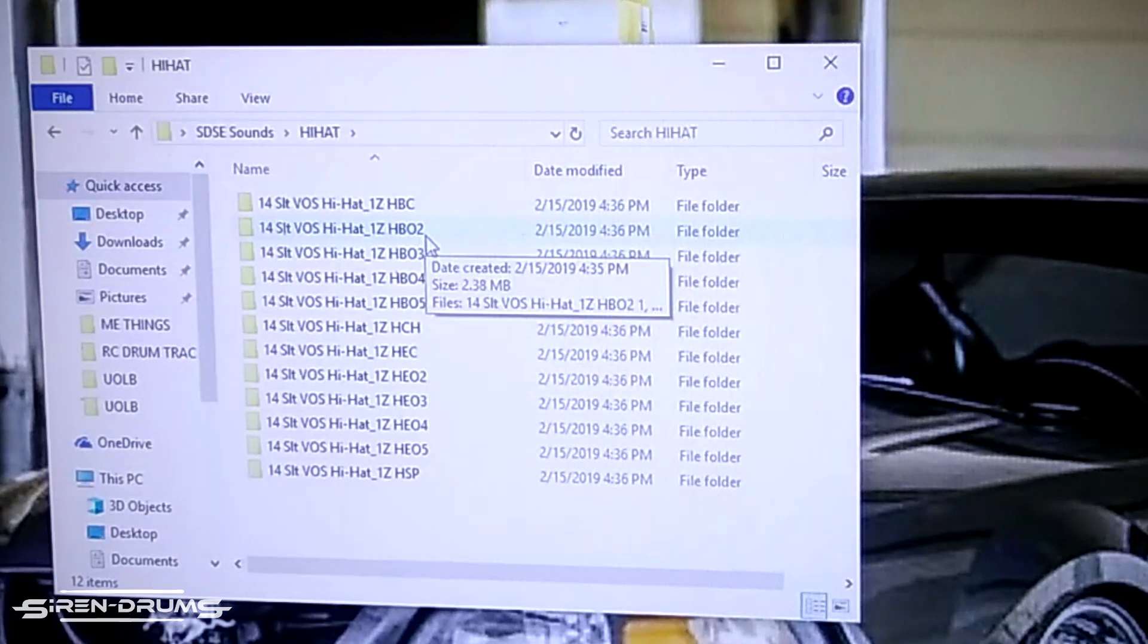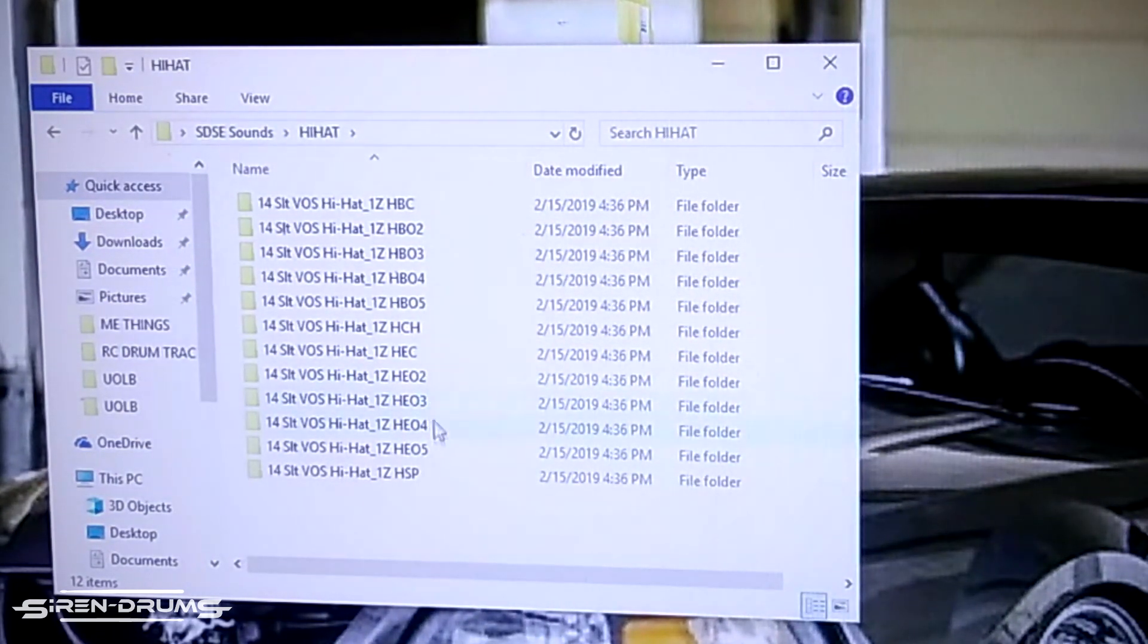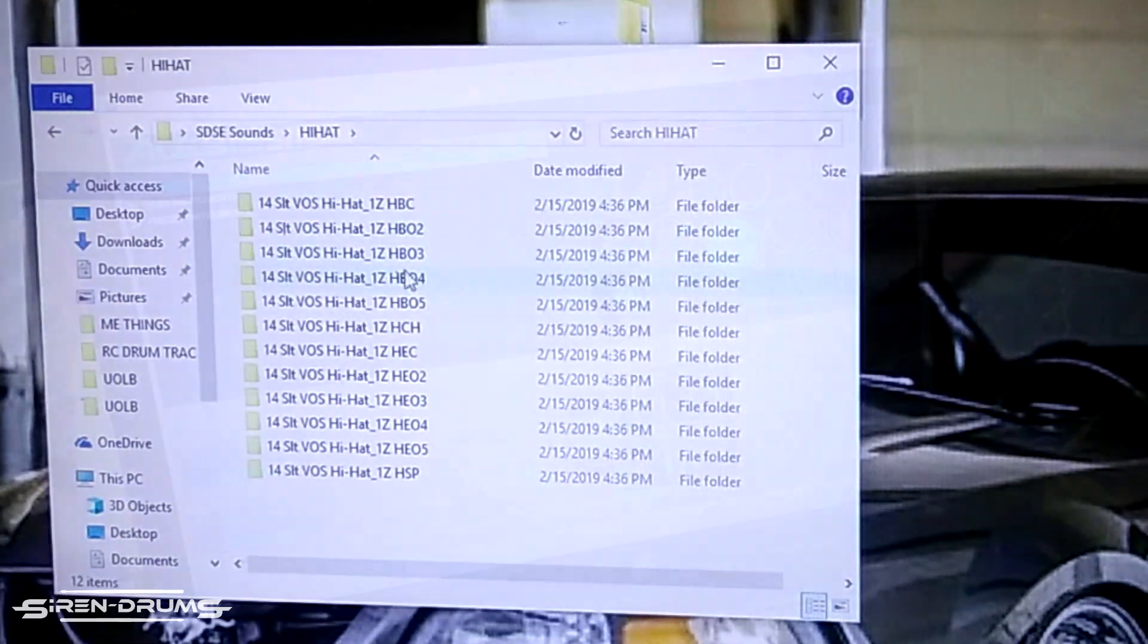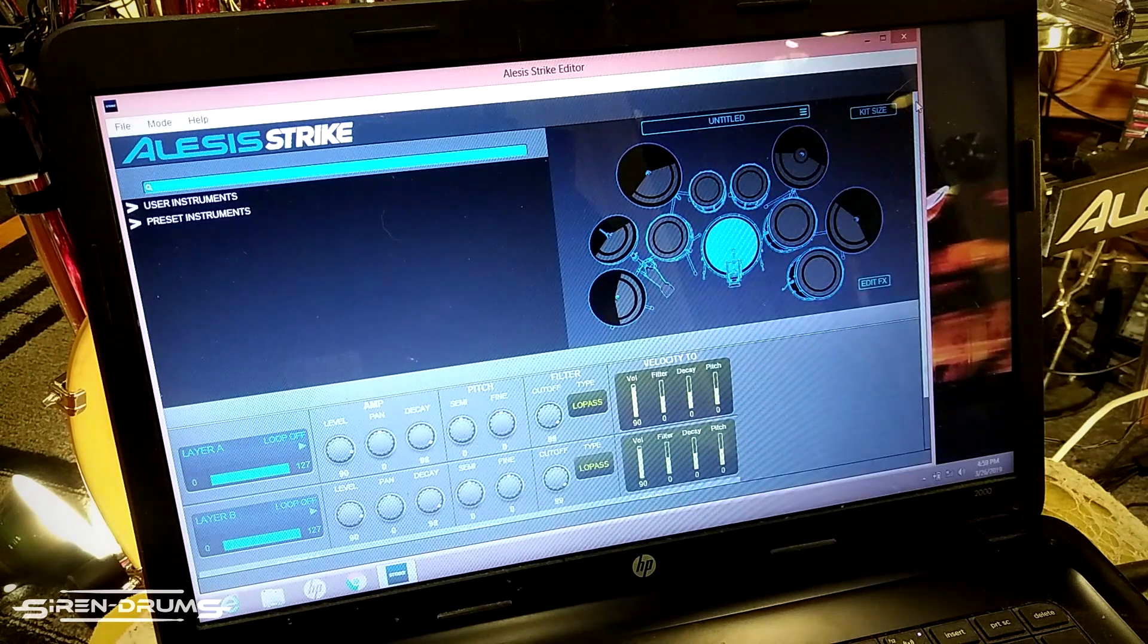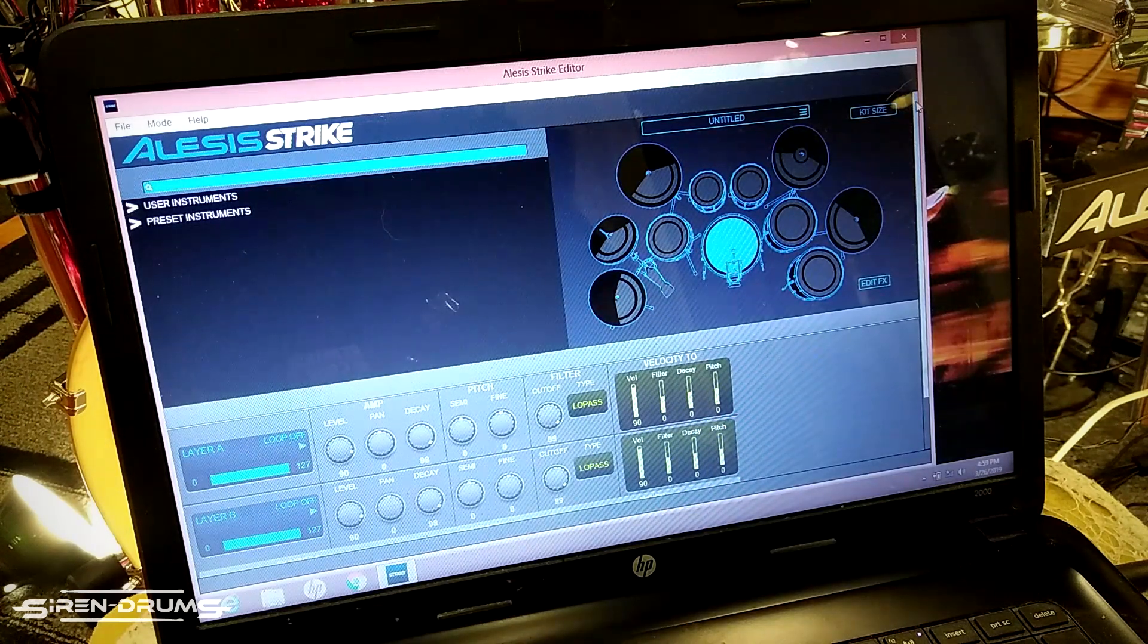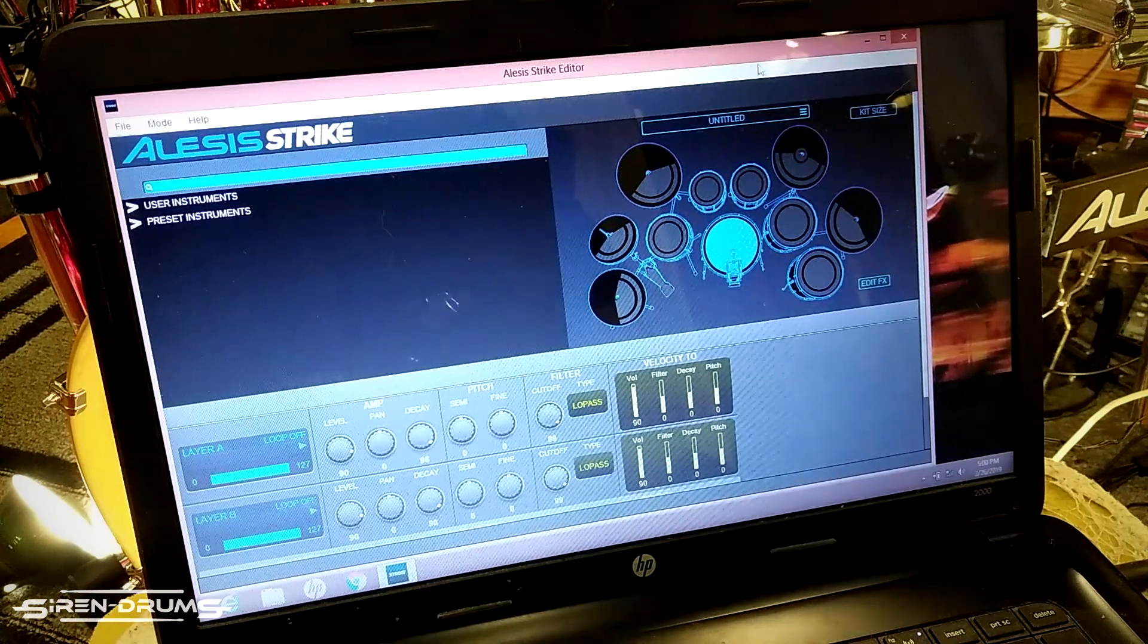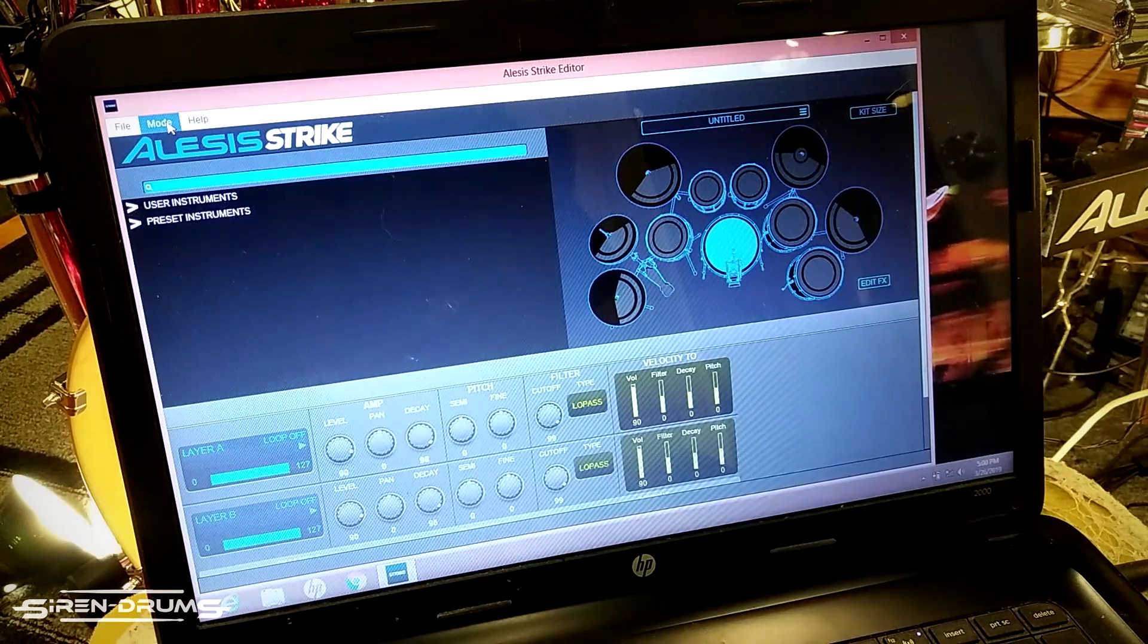Next we're going to be actually importing samples into the Strike editor and the Strike. You want to plug your module into your computer and turn it on, obviously, and then open the editor, in that order. Because if you don't have the module on and plugged in, the editor won't open for you. Just make sure you have everything plugged in before you open the editor.